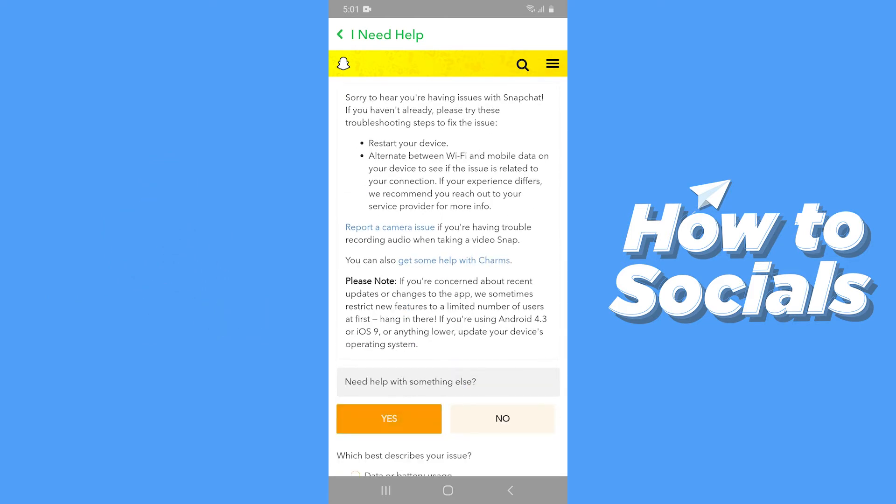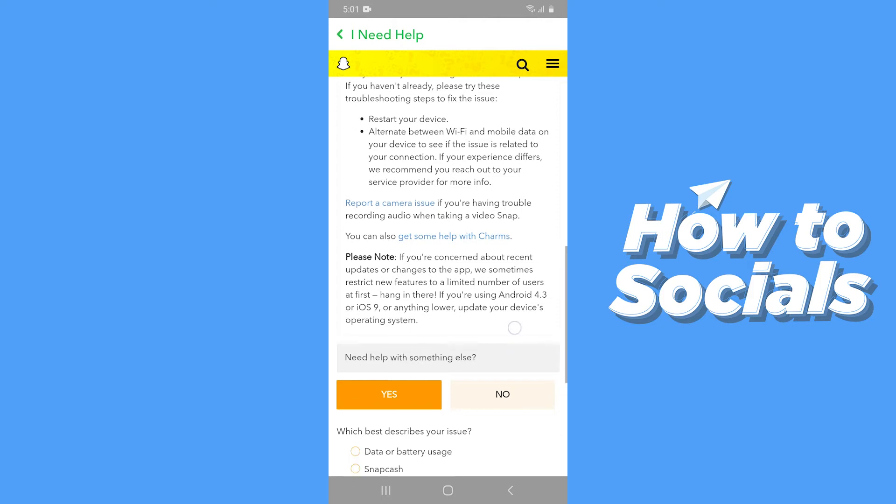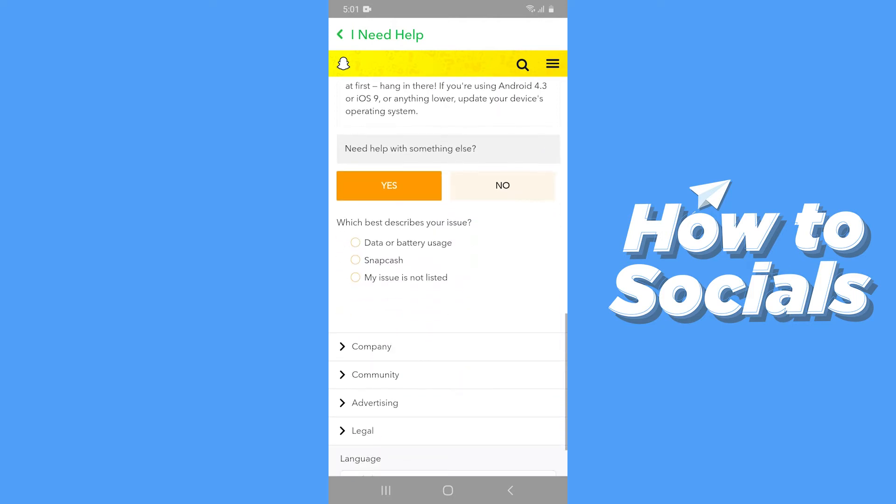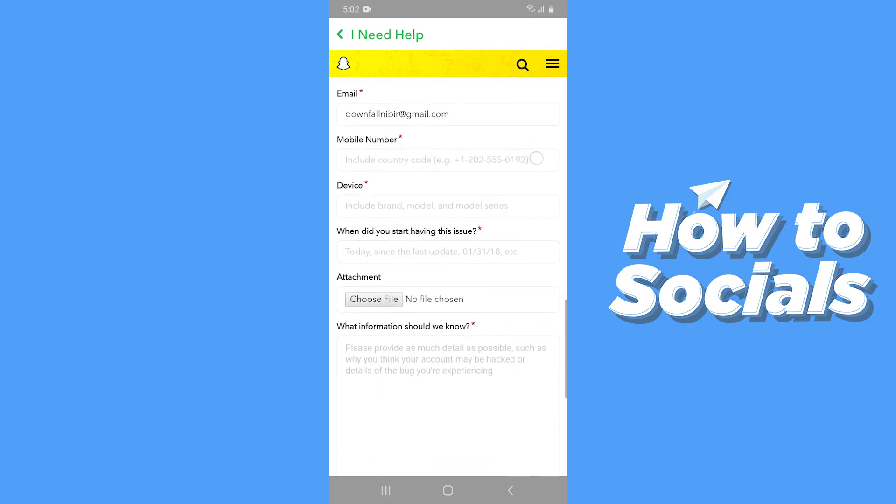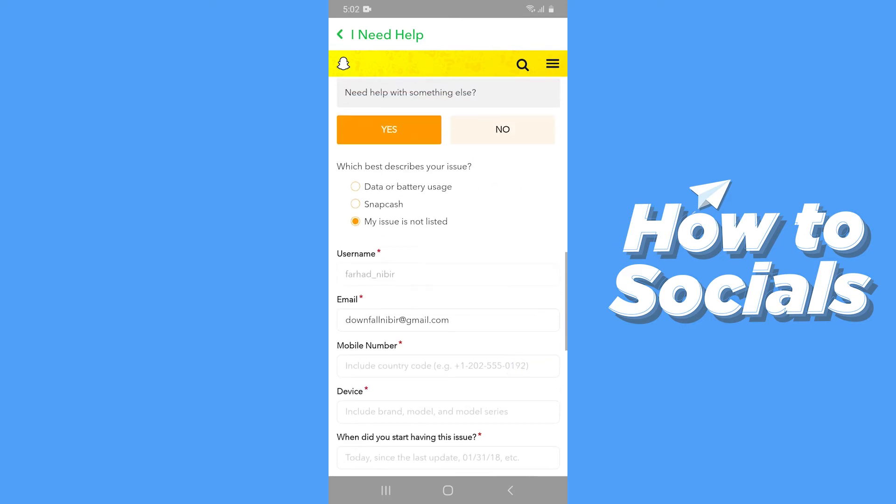Then tap Yes. Now scroll down a little bit and then select My Issue Is Not Listed. Now you will see a form here and you have to fill out this form.